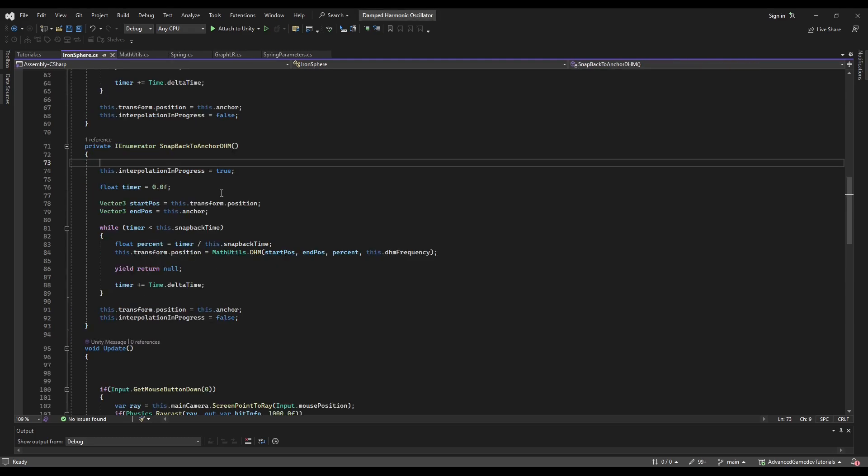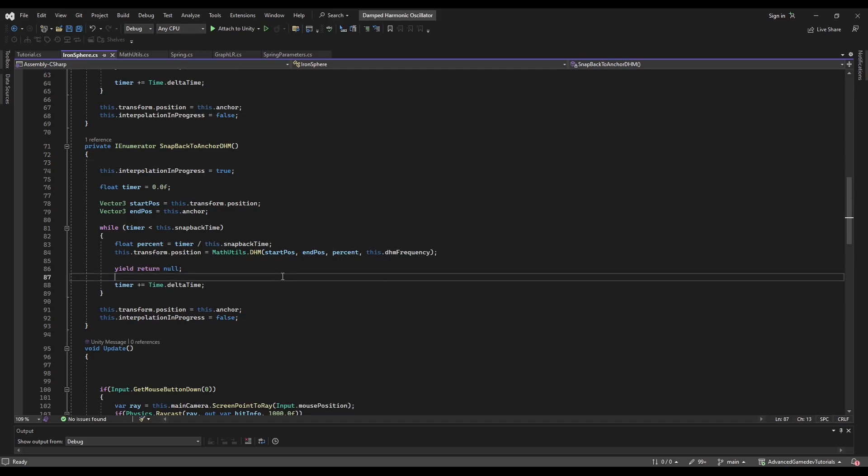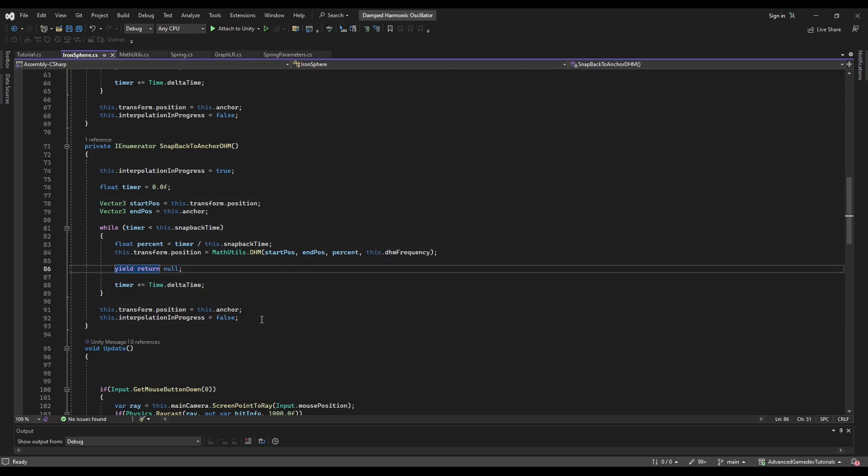Here's how I use the damped harmonic motion with the chain you saw at the start. It's just a coroutine that's starting a timer and then using the time here as input. There's also a frequency you can define. This is basically all there is to it.